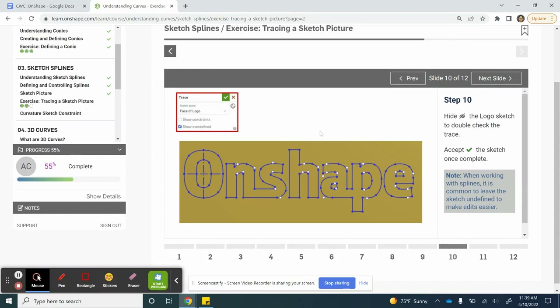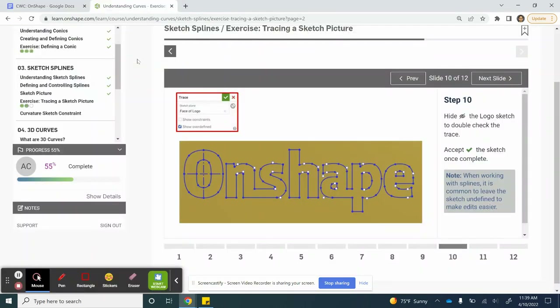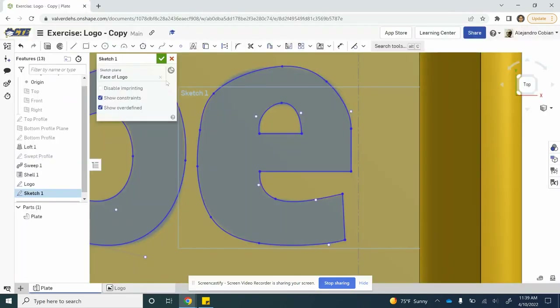At this point the logo is done. Let's go ahead and hit the check mark. We do need to rename this to trace.